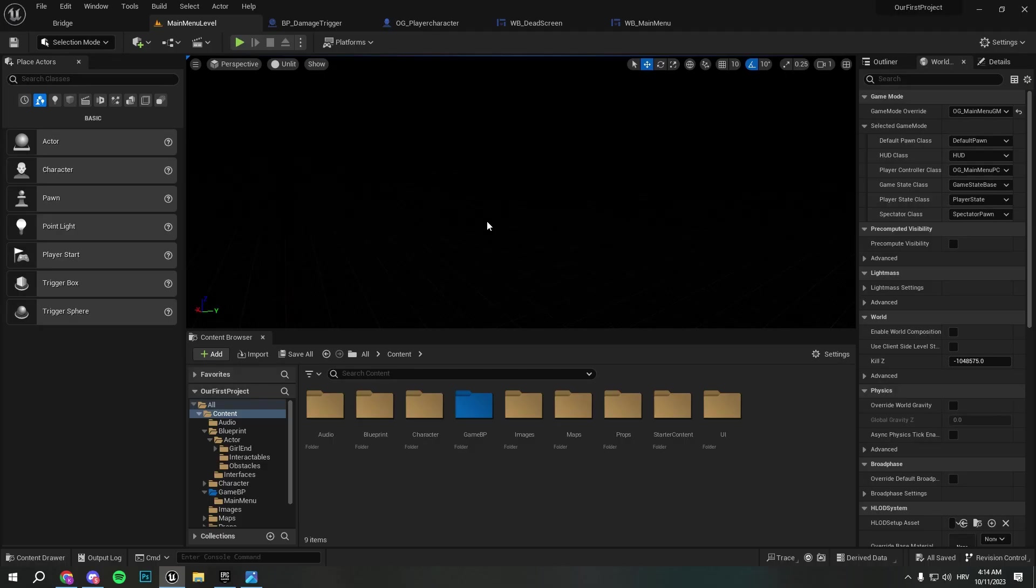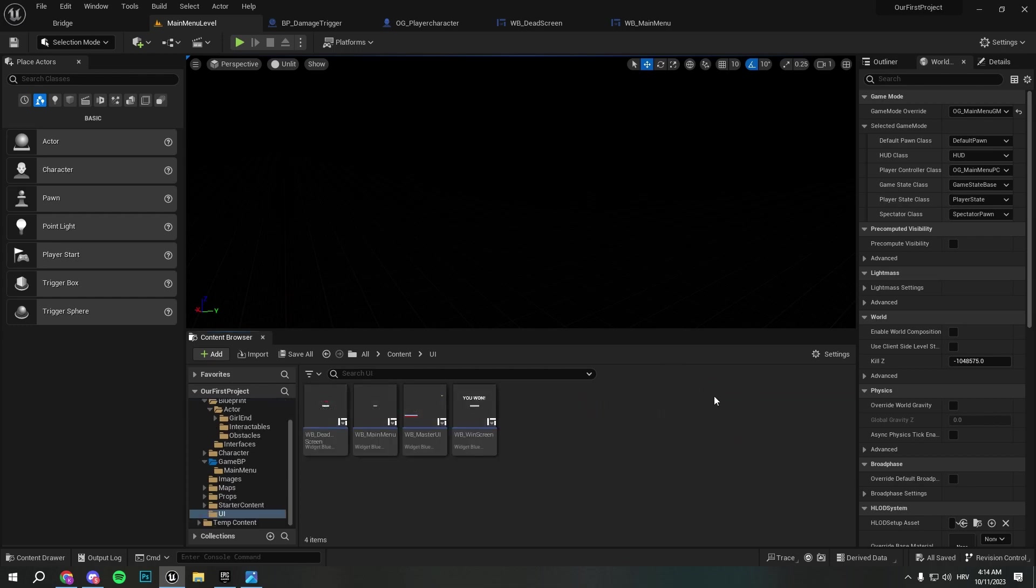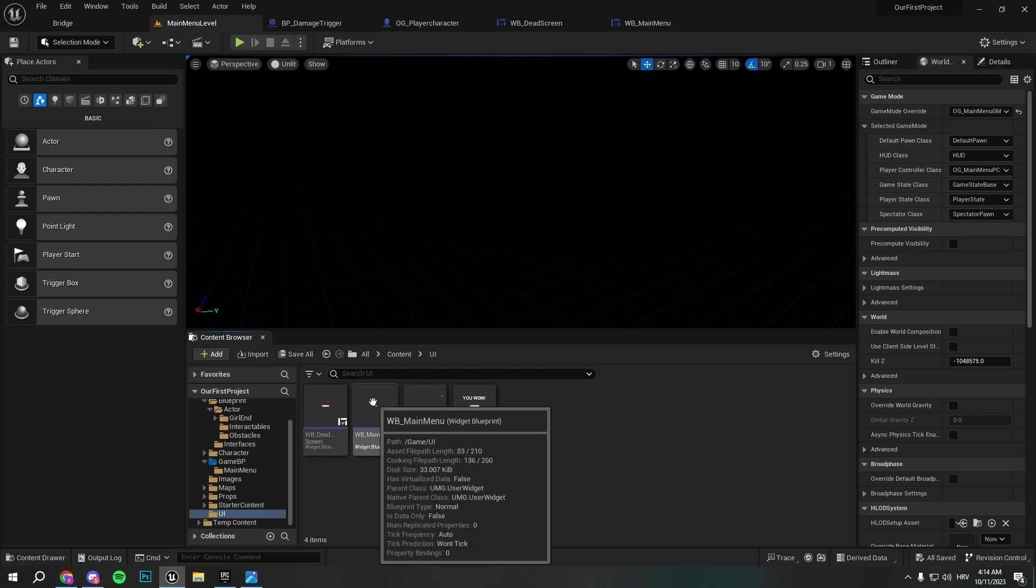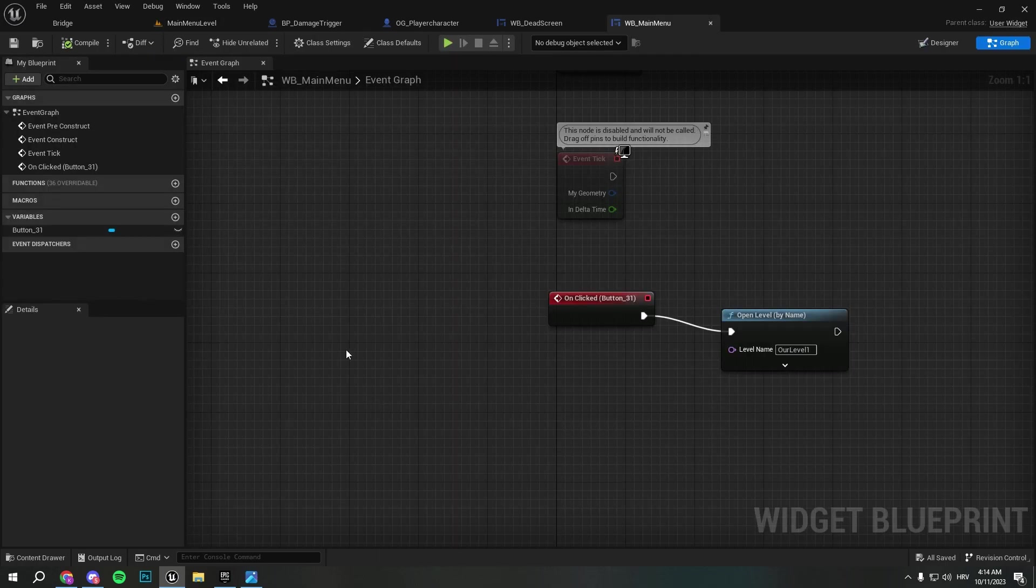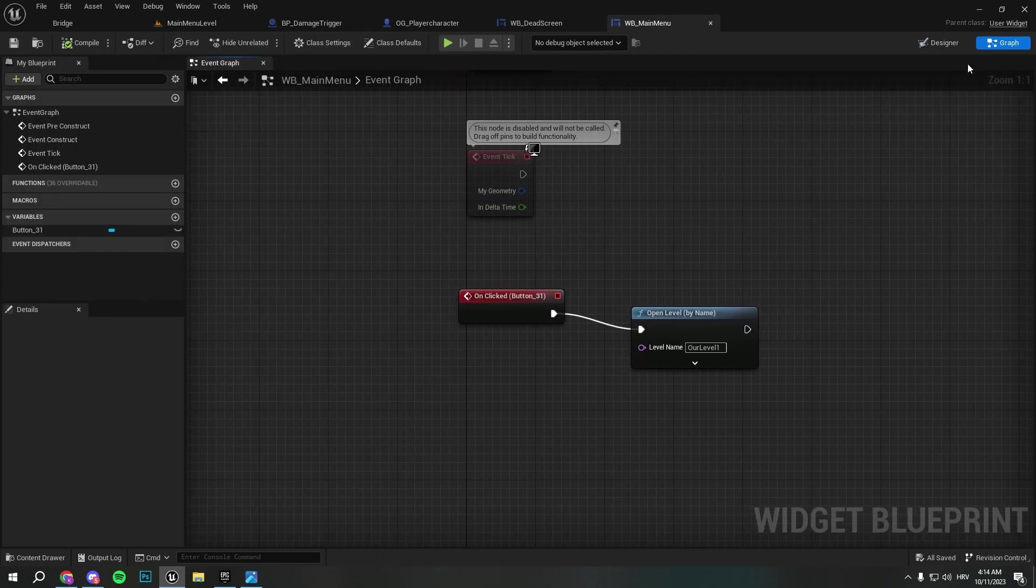Hello everyone, so in the last episode we created that screen and we started with our main menu. Let's continue with our main menu. First thing that I want to do is I want to design the main menu.